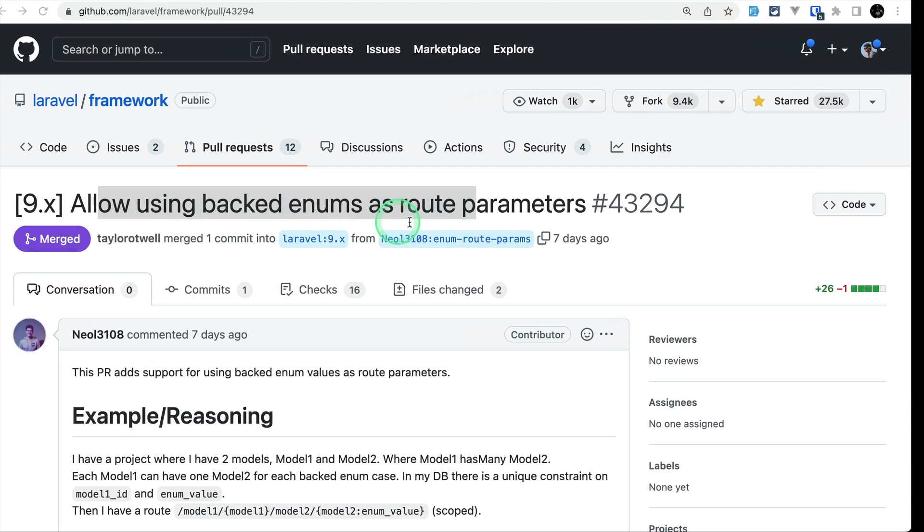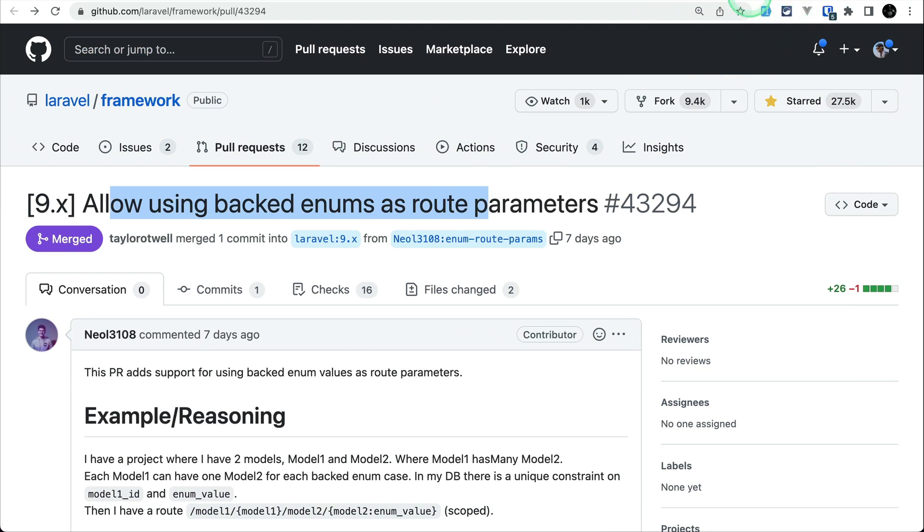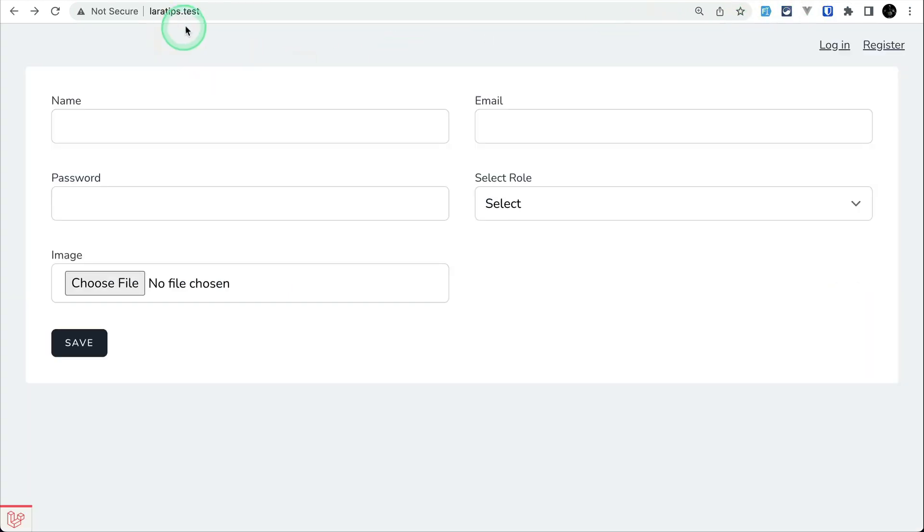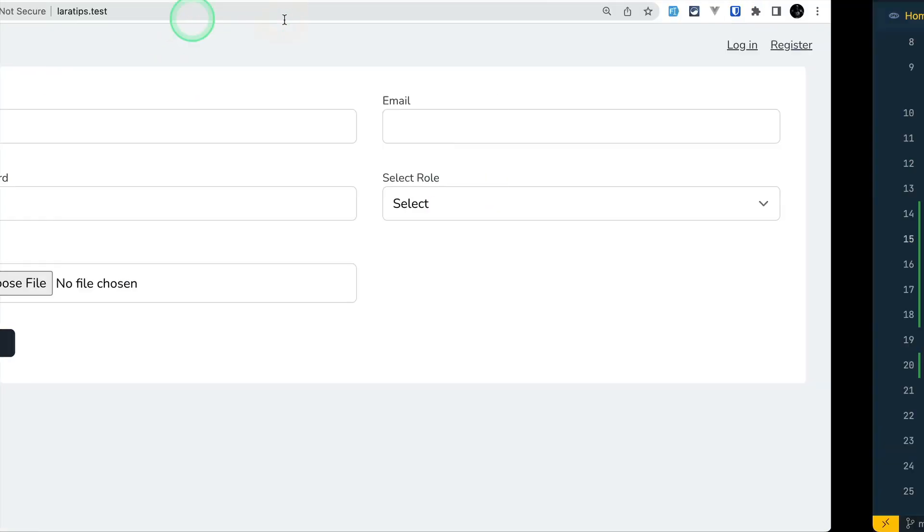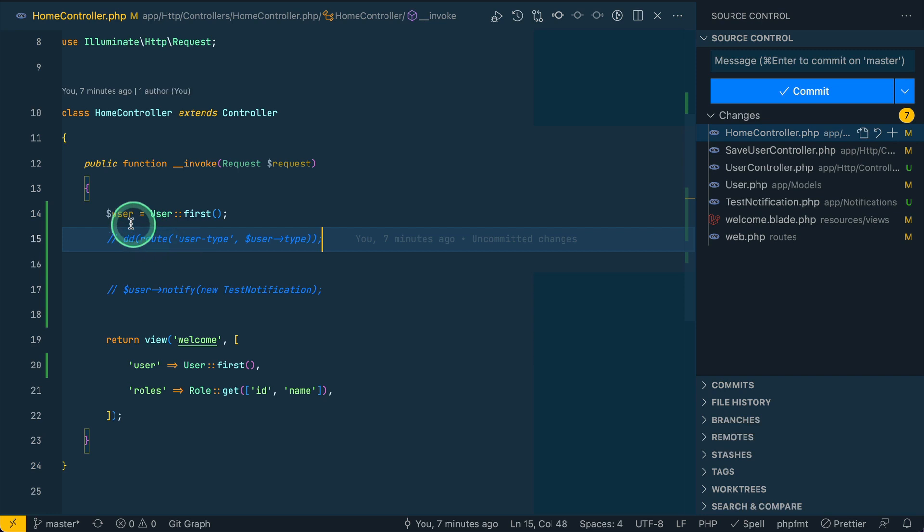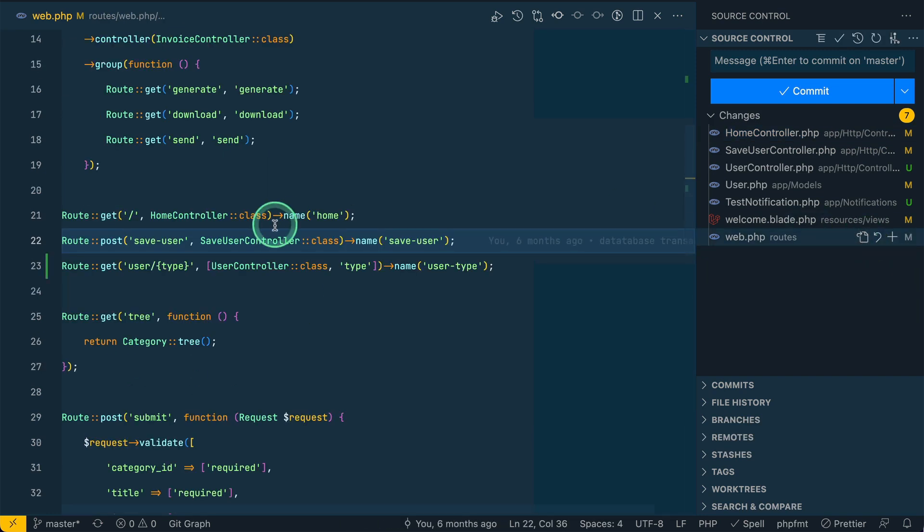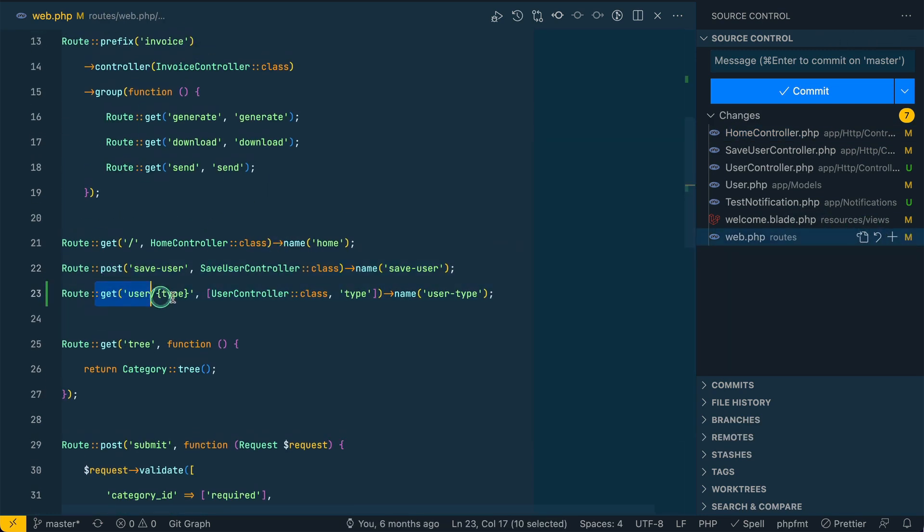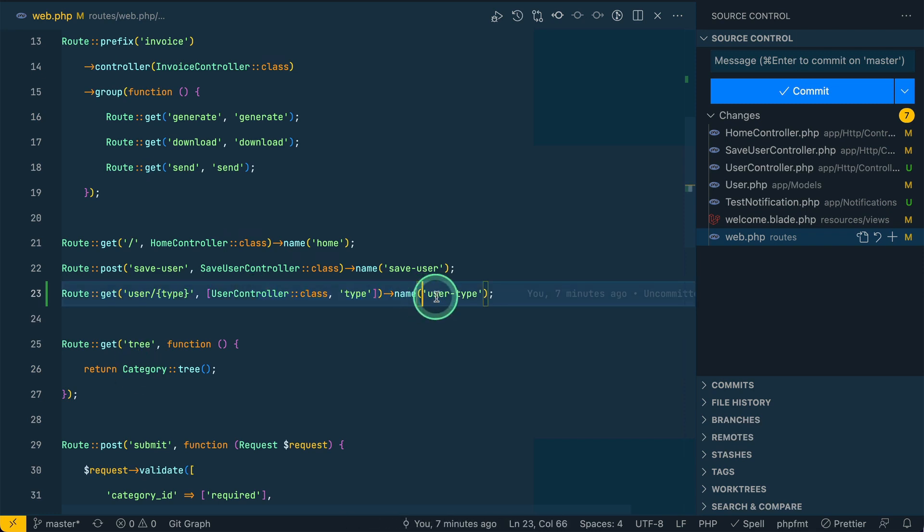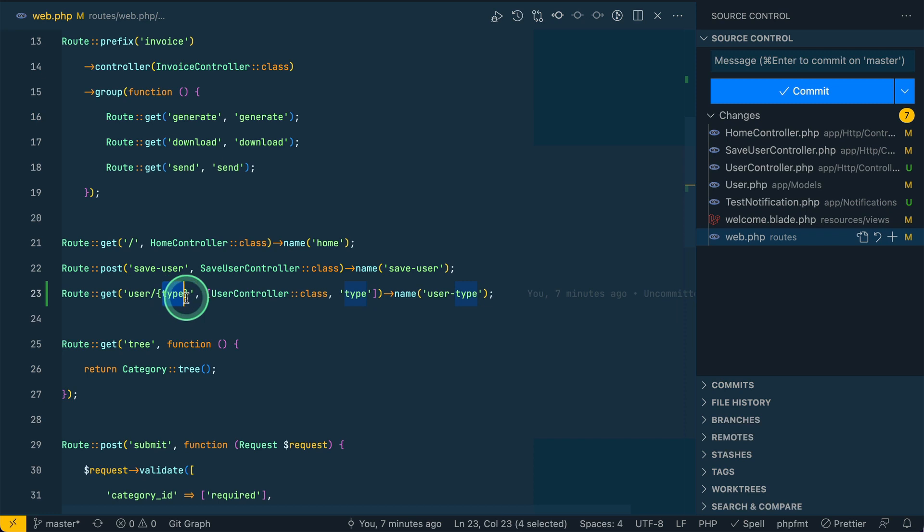Let me go here in the home controller. If I visit laratips.test then it will hit the home controller. In the web.php file I have this user slash type route, and here the name is user-type. This type is the type of the user.